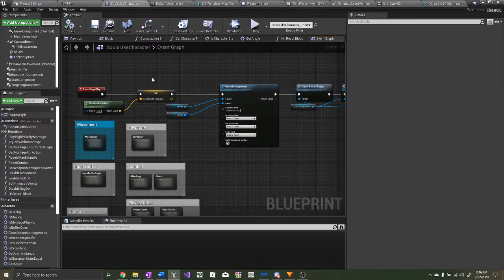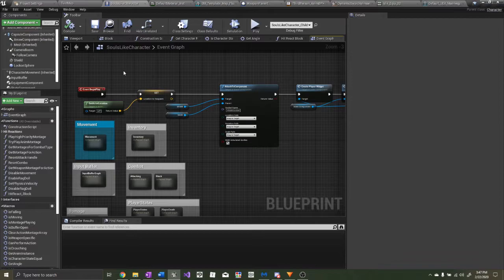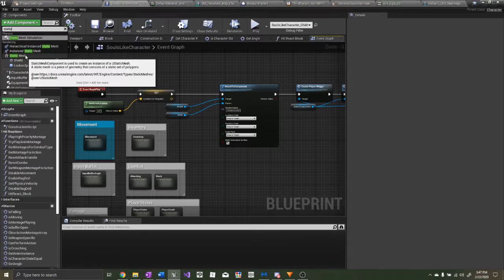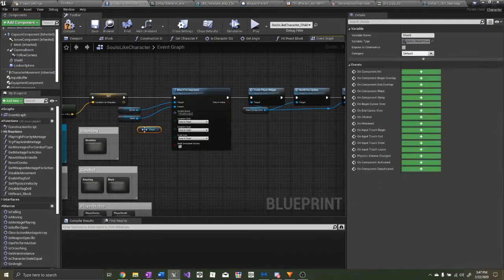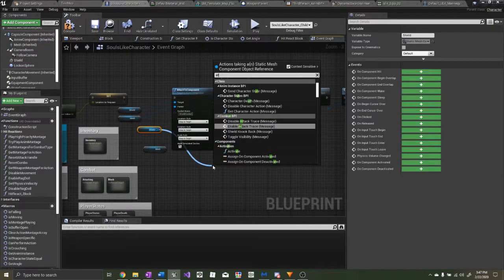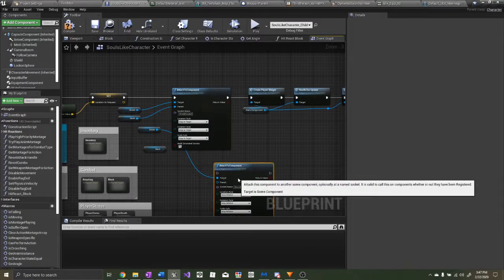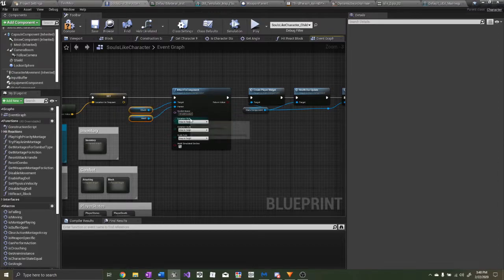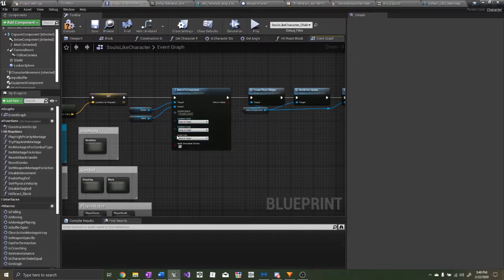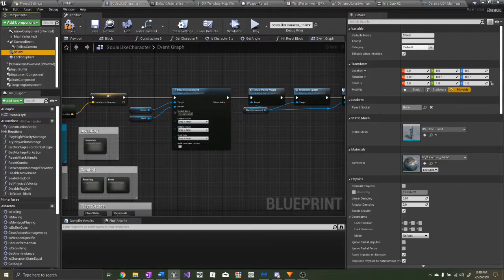I already have a shield equipped in this video. To add a shield, go to the player character blueprint, Add Component, add a Static Mesh and name it Shield. Select your shield mesh. Then on Begin Play, drag out your shield mesh and your character mesh, type in Attach to Component — the target is the scene component, the shield is the target, the parent will be the character mesh, and set a socket name by creating a shield socket. Location rule, rotation rule, and scale rule will all be Snap to Target. Also, don't forget to turn the collision off of the shield or you'll have collision issues.